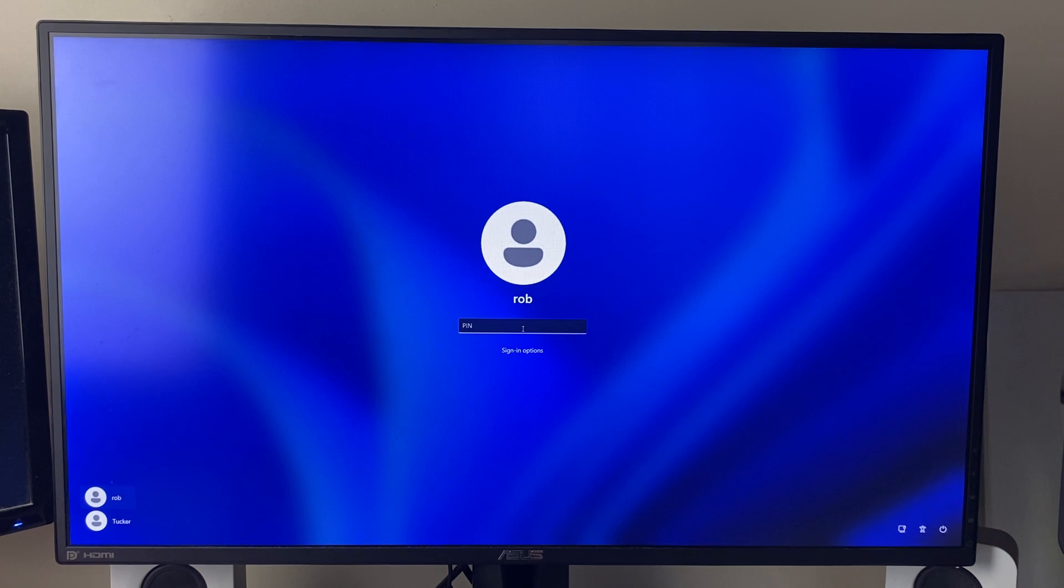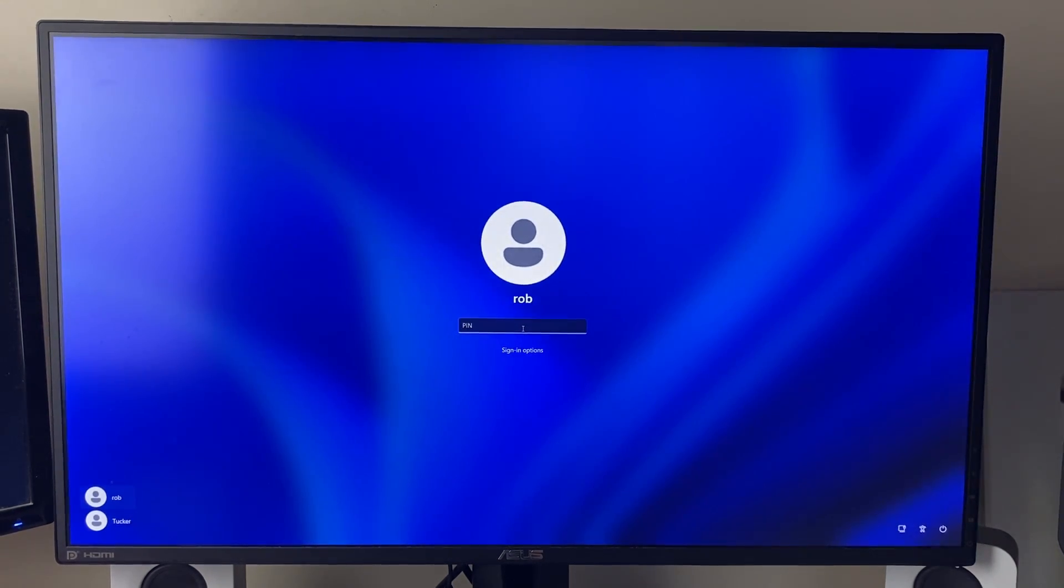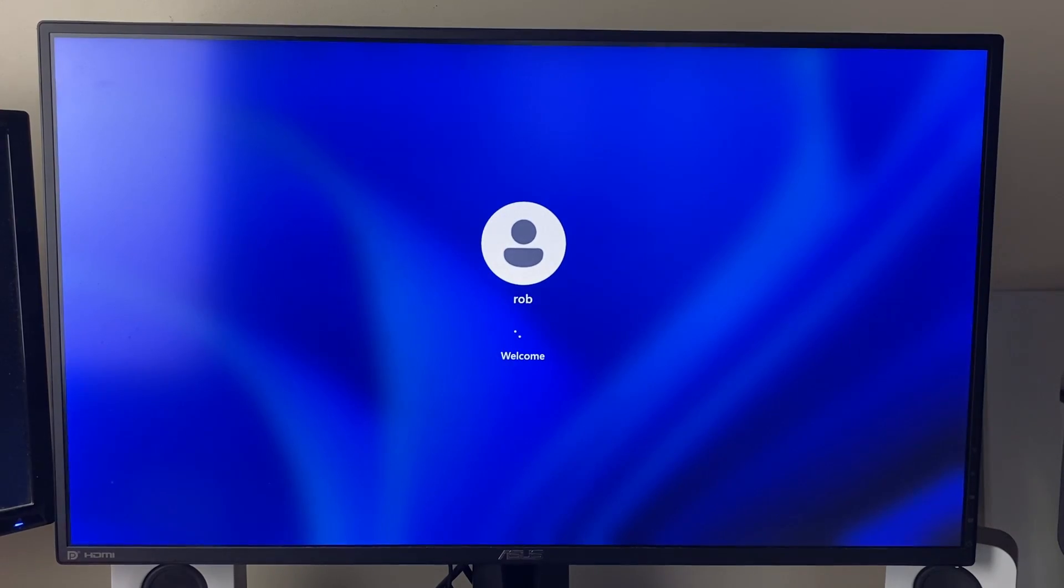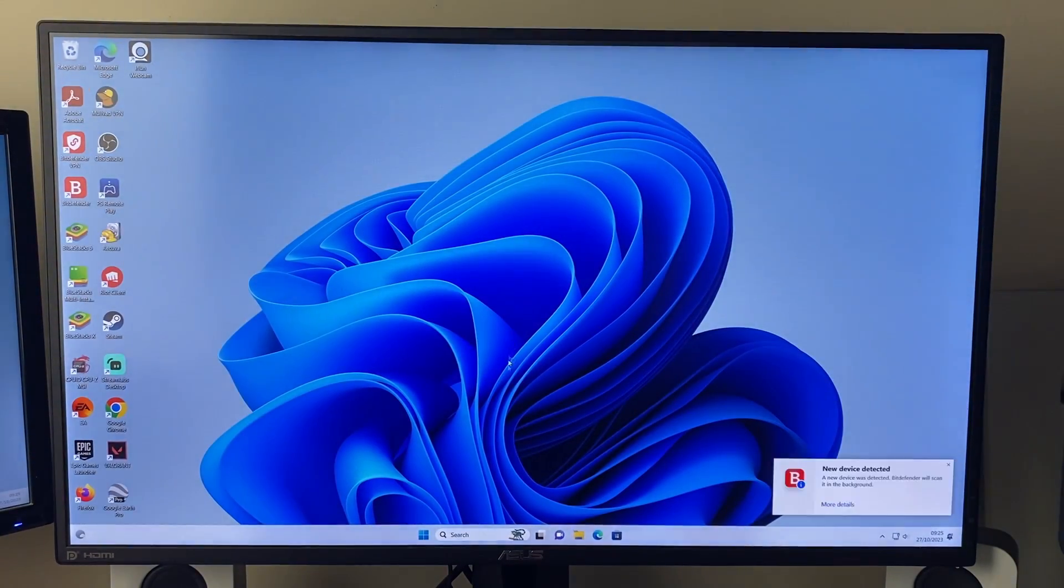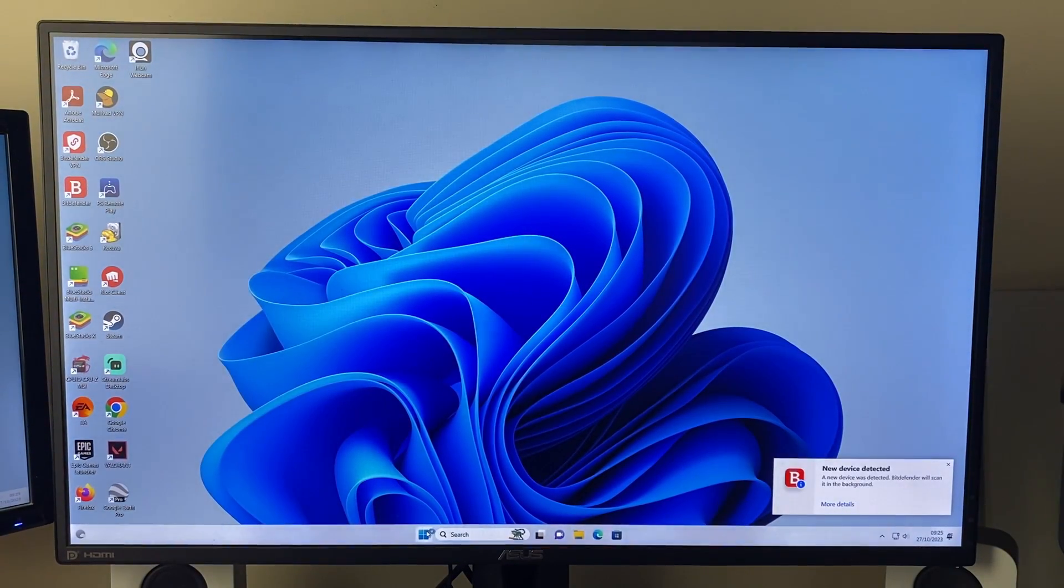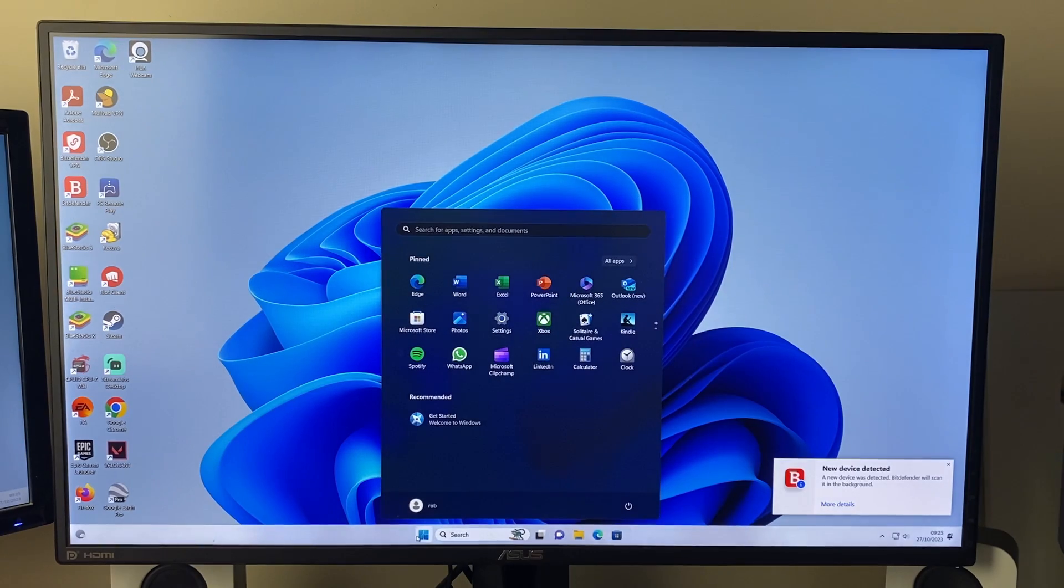So it is still asking for our PIN because we haven't yet removed it, so we need to go and sign in and then after we sign in we can then go and remove the PIN because the option will now be available.